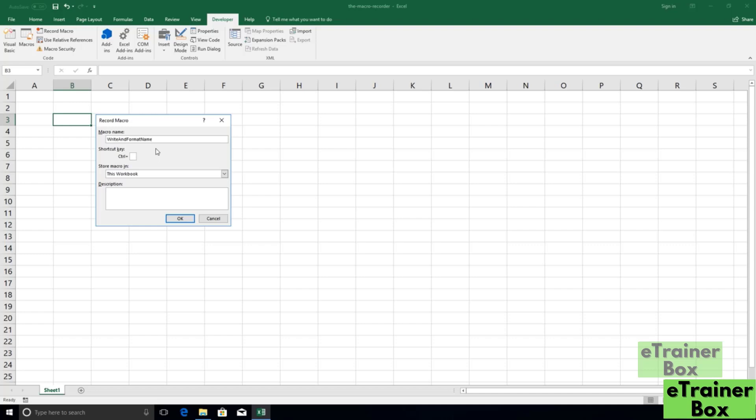And your macro names also cannot contain spaces. So notice what I've done here is use something called Camel Case Formatting. Camel Case Formatting is where you capitalize the first letter of each word. We can't have spaces, so how can we distinguish where one word ends and the next one begins? We simply capitalize the first letter of each word. That's called Camel Case Formatting, and that's what a lot of VBA developers use due to the constraint of not being able to use spaces.